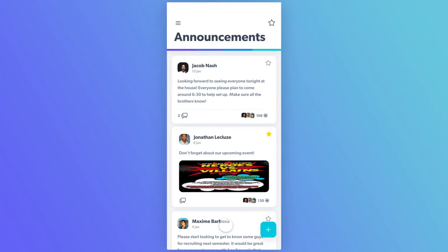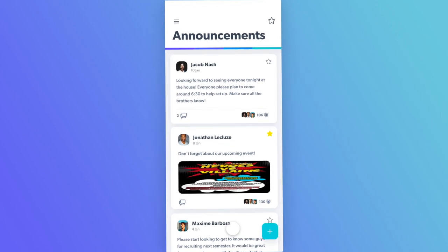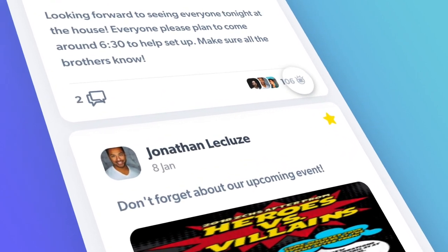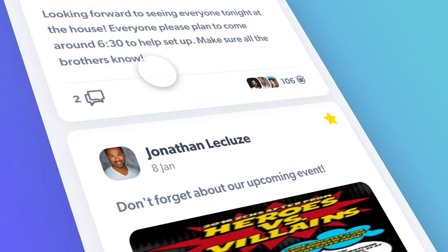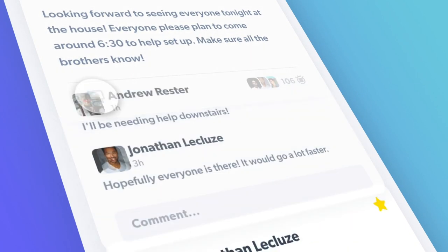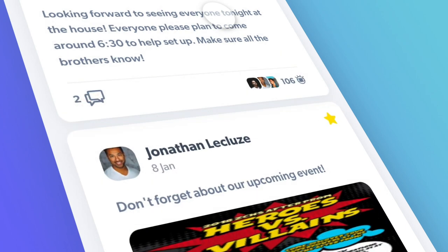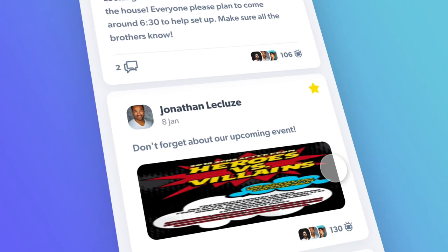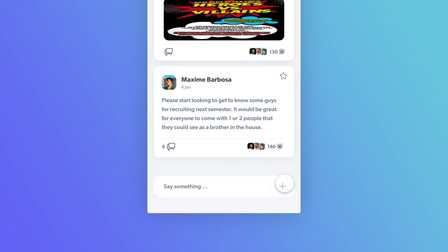FRAP's announcement system makes it easy to view important announcements. See impressions for each announcement and easily comment on individual posts. Only executives can post announcements, removing the chaos and clutter of a group chat.